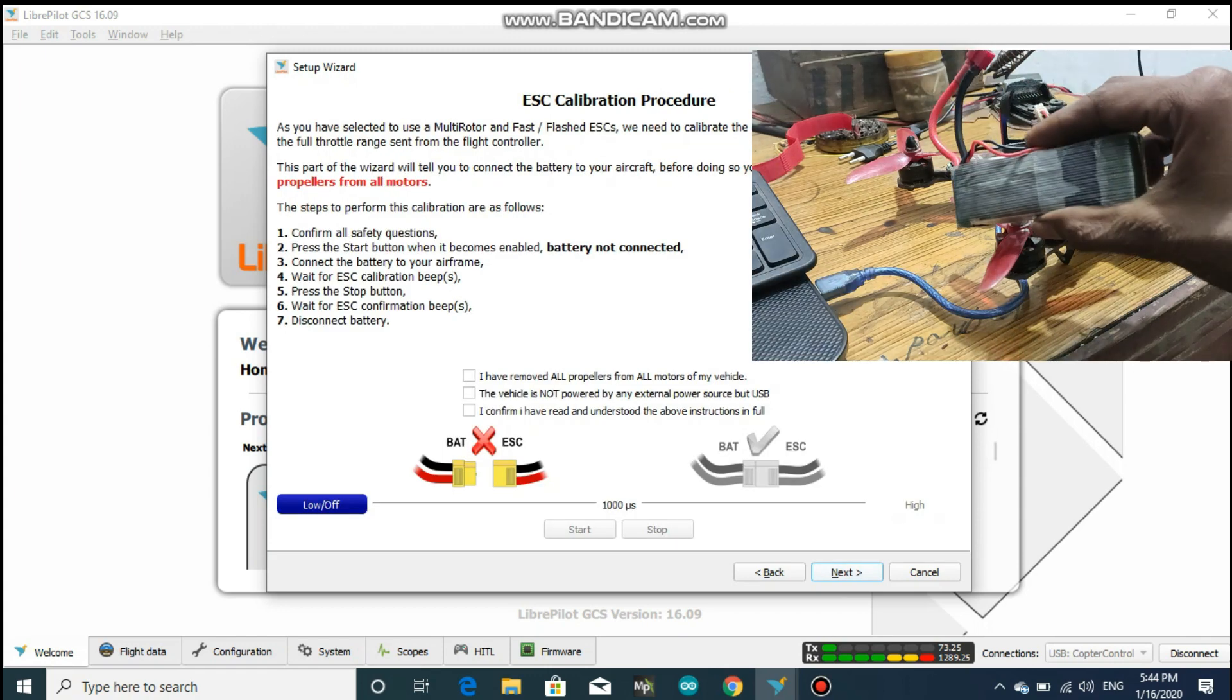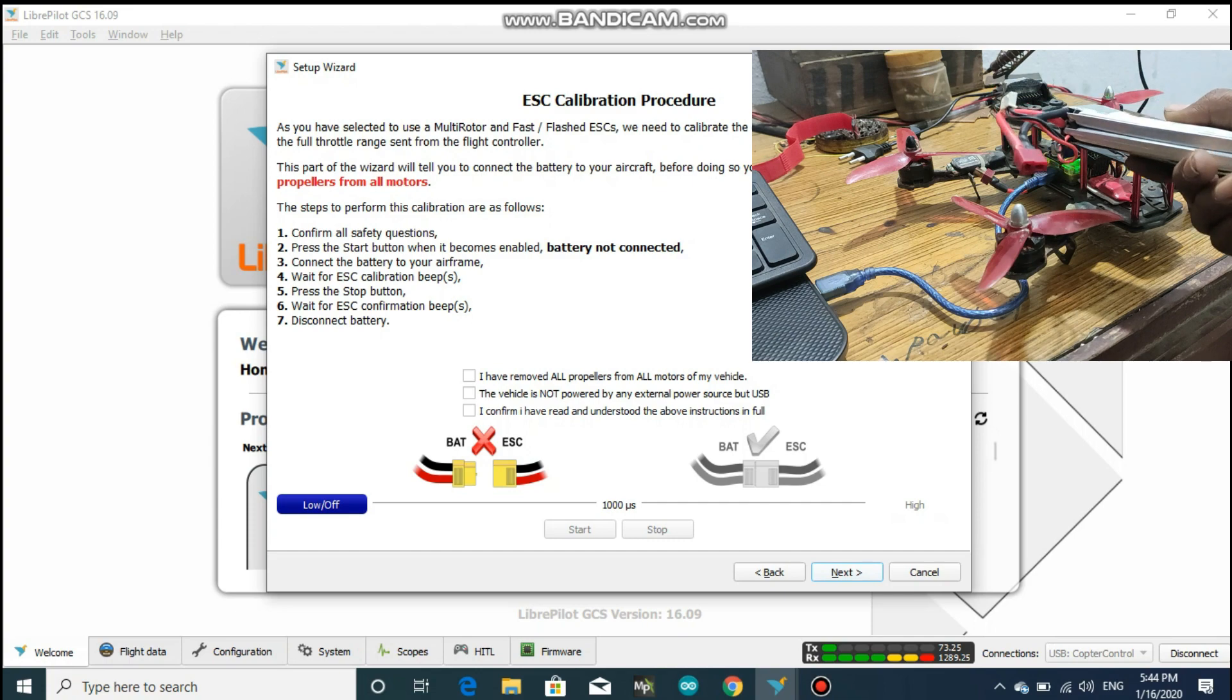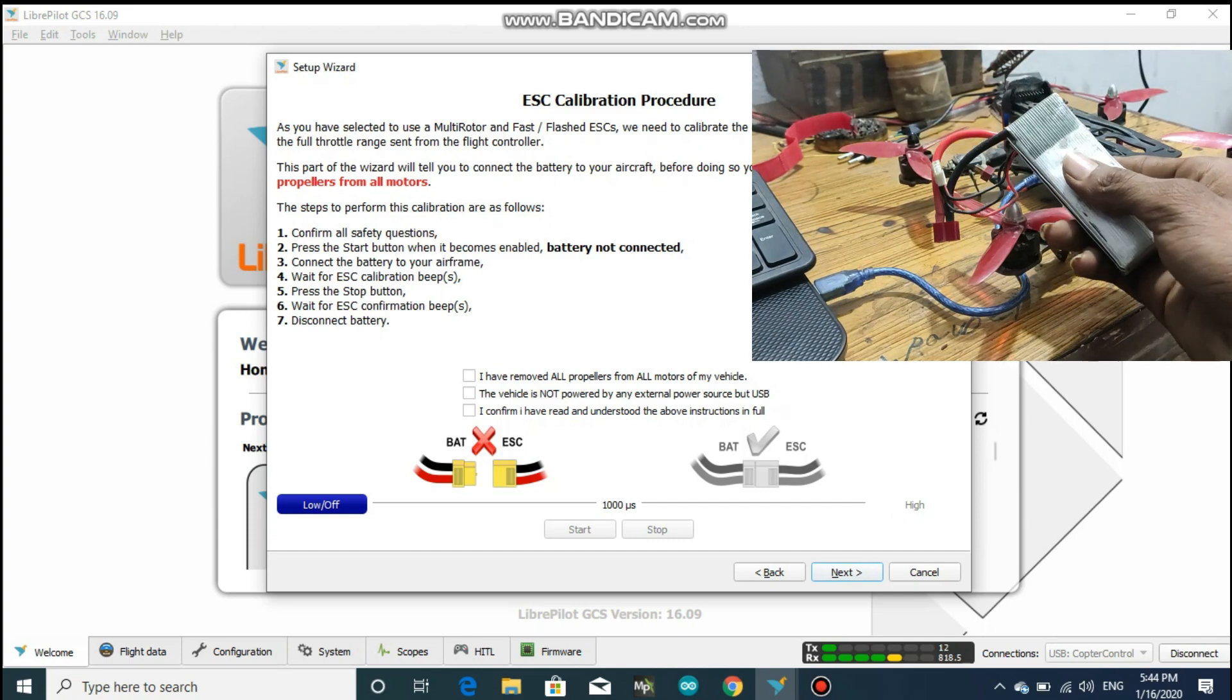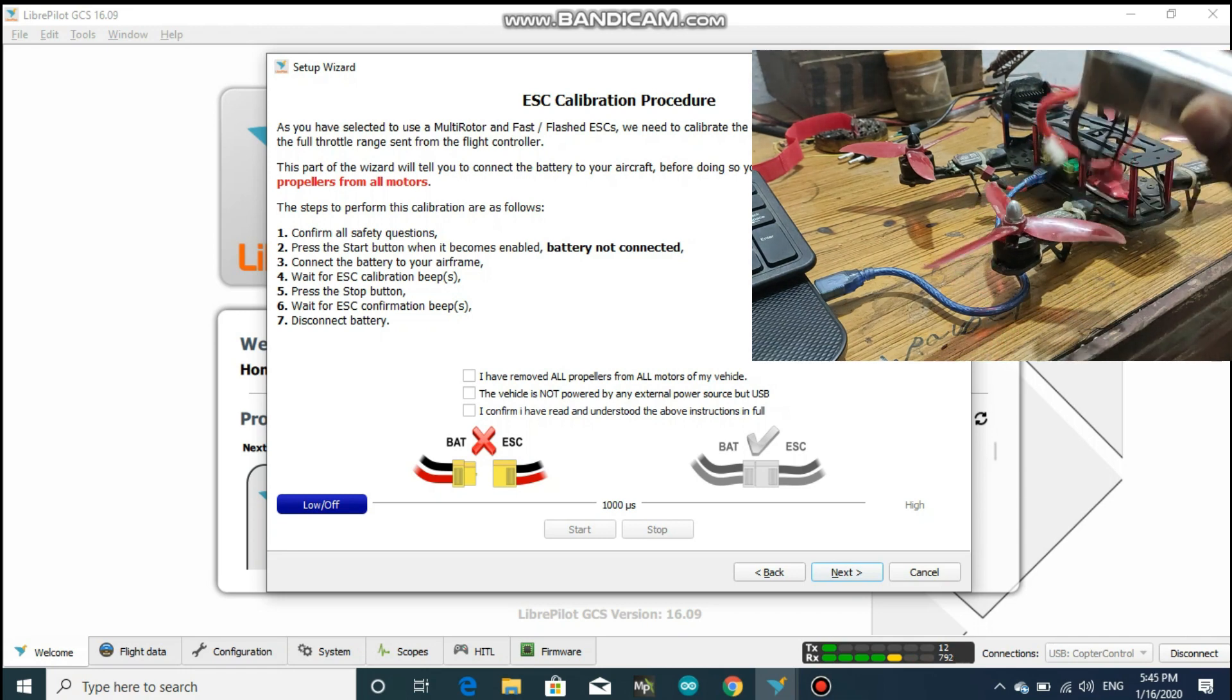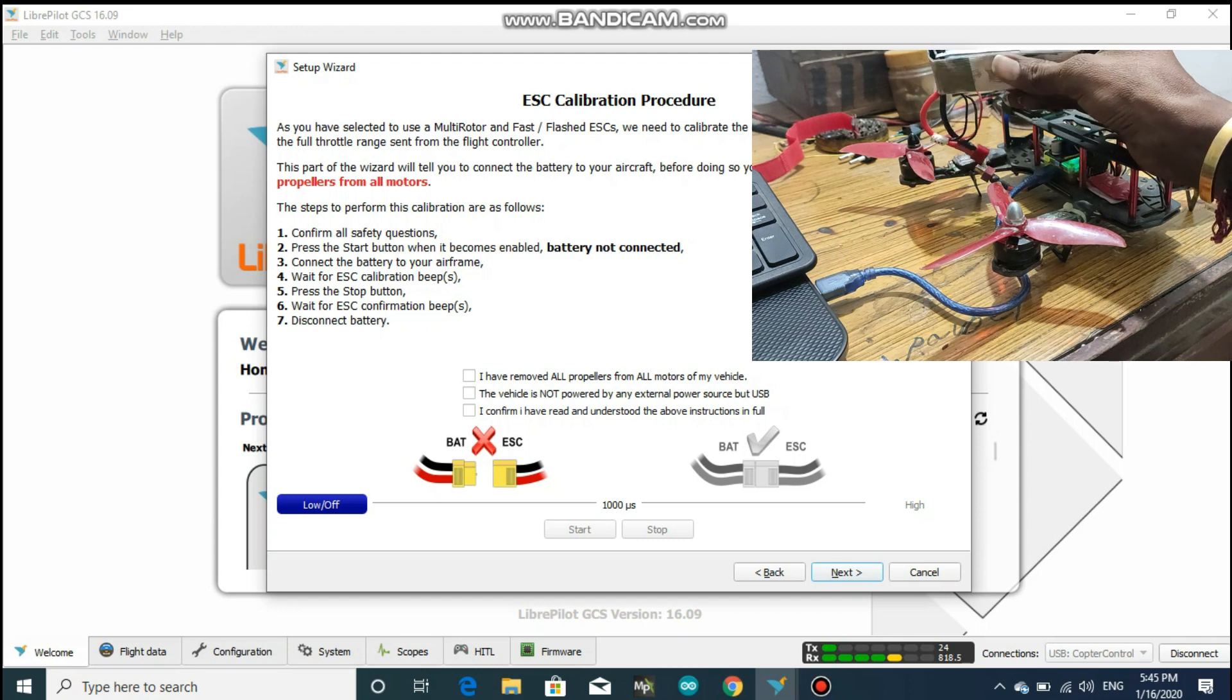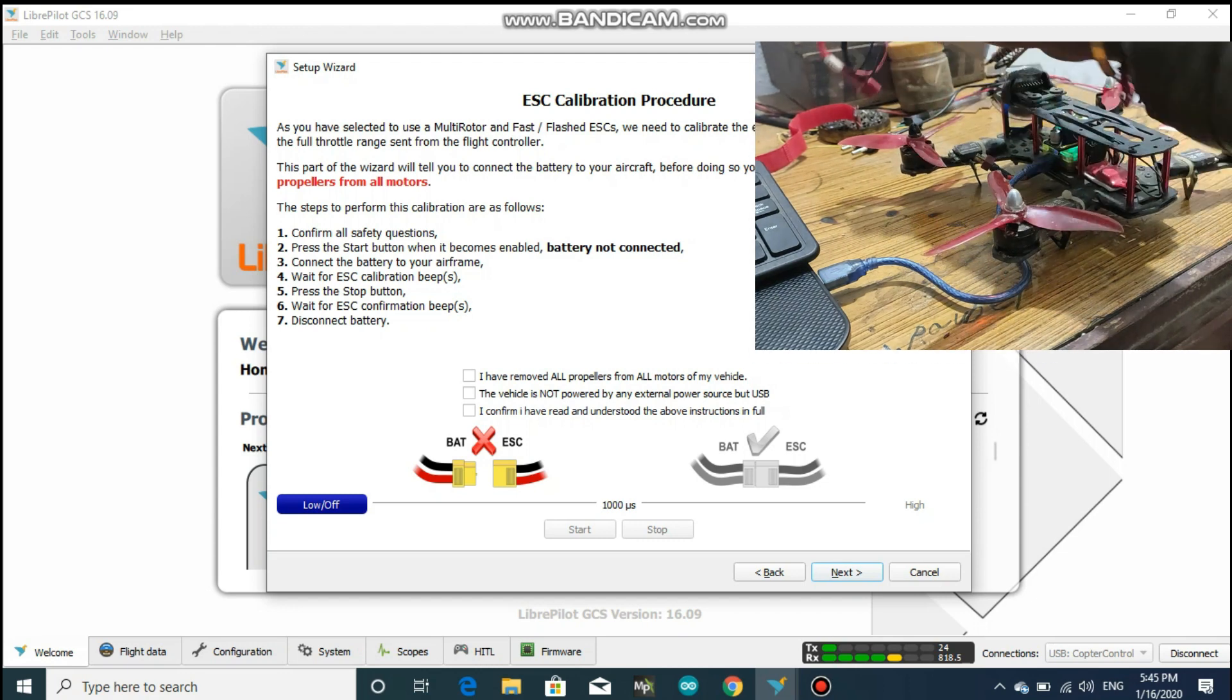So for this calibration you will need a battery. I have a two cell battery, but any battery you have should work, but don't plug the battery right now. We shall do it later after we do some clicks on our computer.